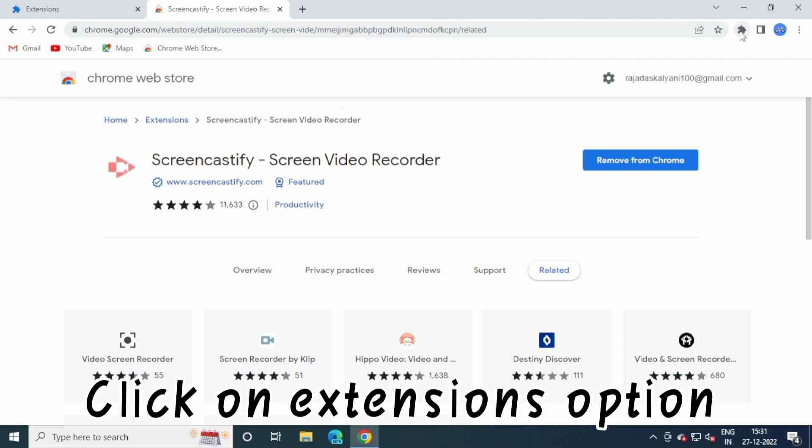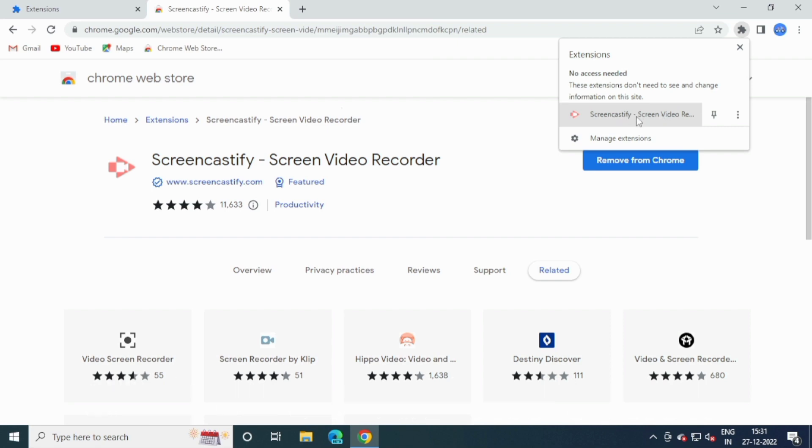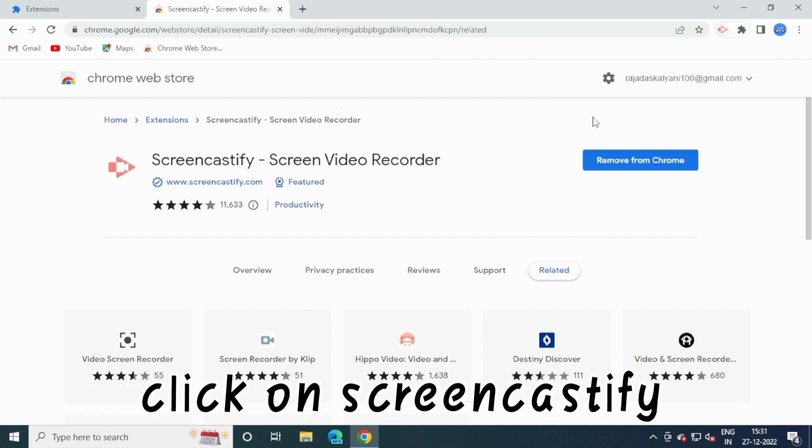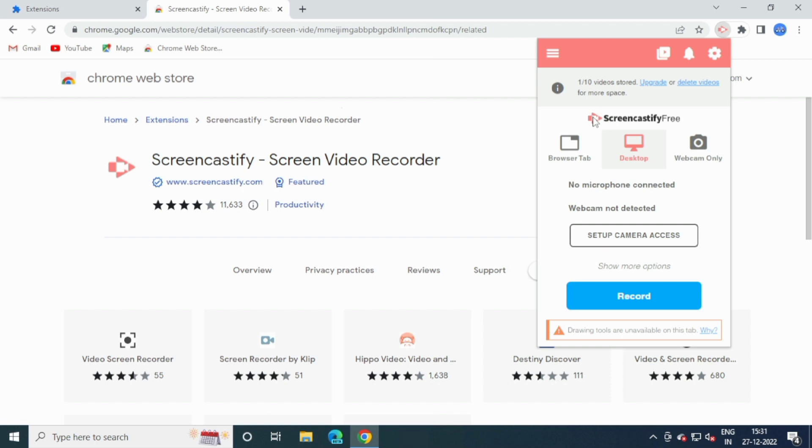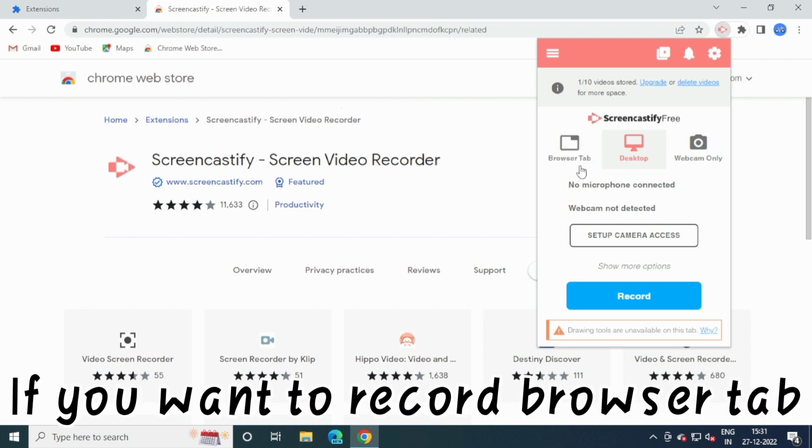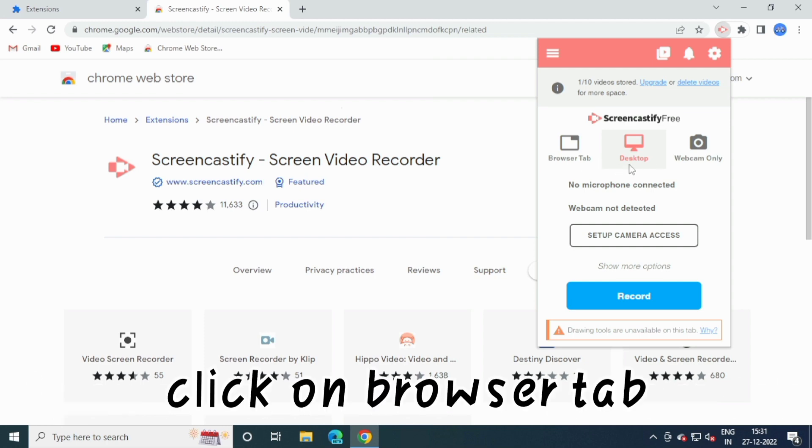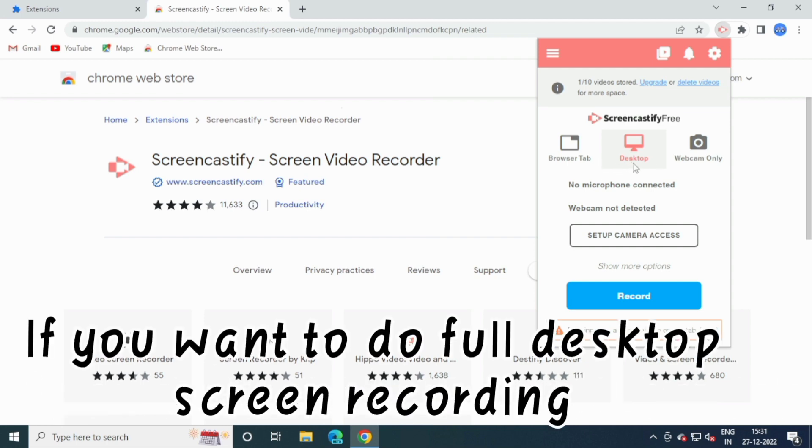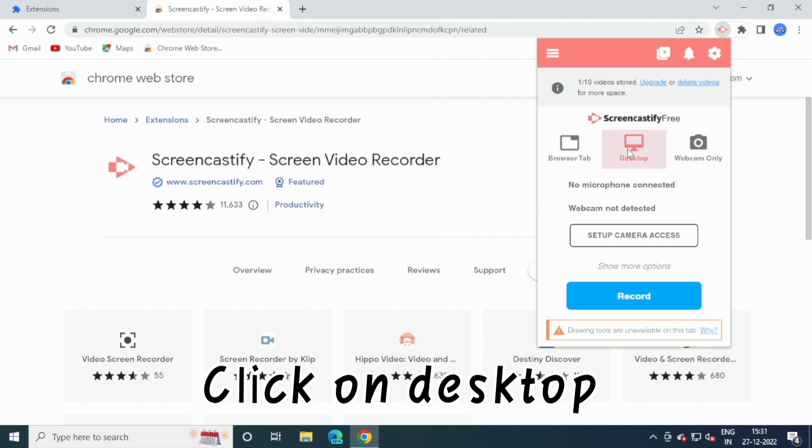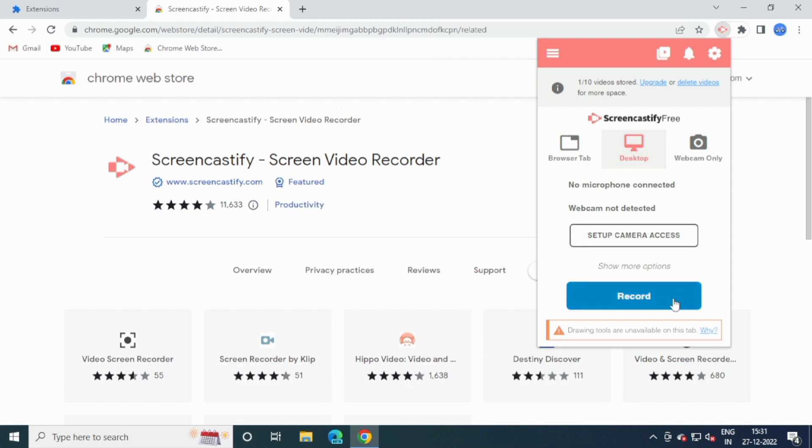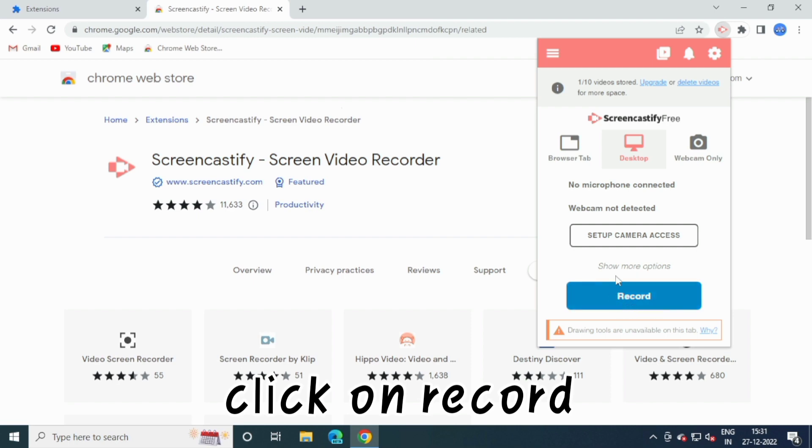Click on Extensions option, click on Screencastify. If you want to record Browser tab, click on Browser tab. If you want to do full desktop screen recording, click on Desktop. Click on Record.